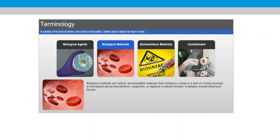Biological materials are natural, biocompatible materials that comprise a whole or a part of a living structure or biomedical device that performs, augments, or replaces a natural function. Examples include blood and tissues.